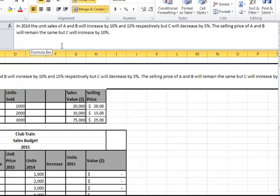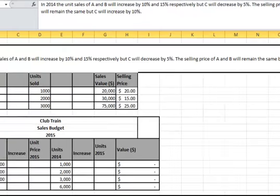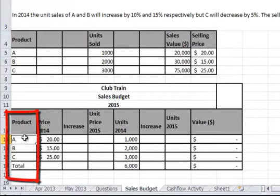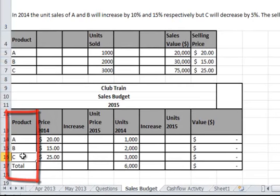The selling price of A and B will remain the same but C will increase by 10%. The products A, B and C are listed down here.